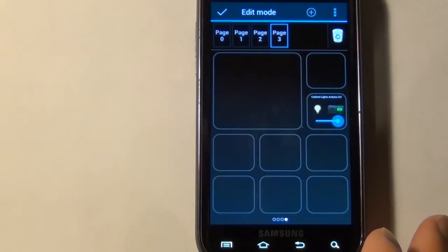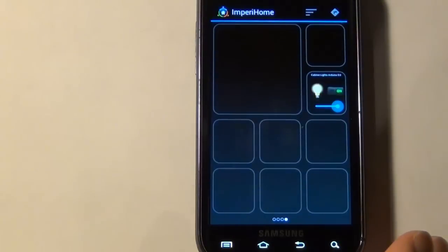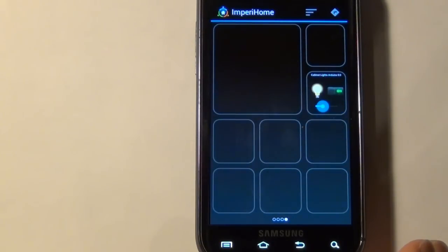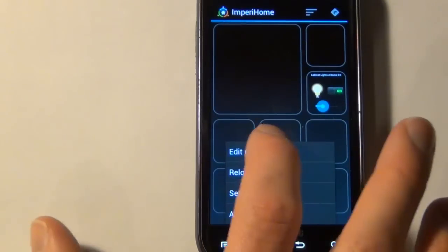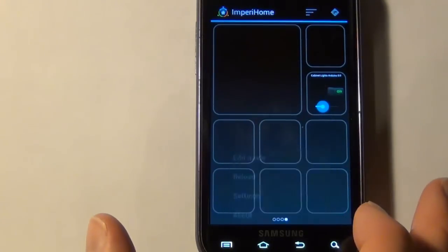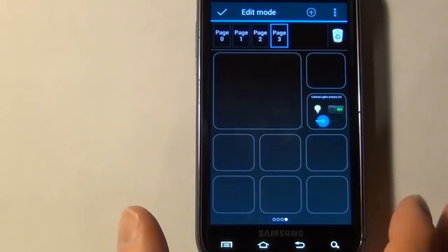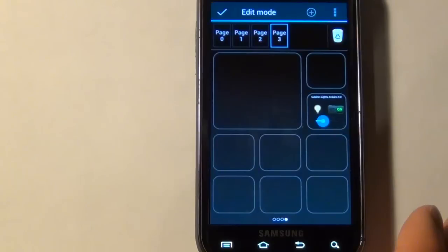So once you've made your changes that you want, you just tap on the checkbox there, and then it's set. To go in and edit again, just go back to edit mode, tap on the boxes, and you can add more widgets and devices.